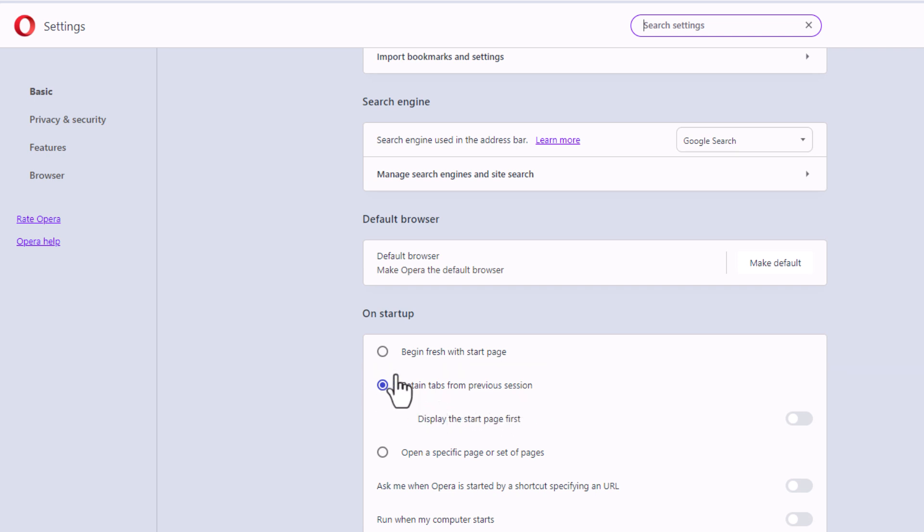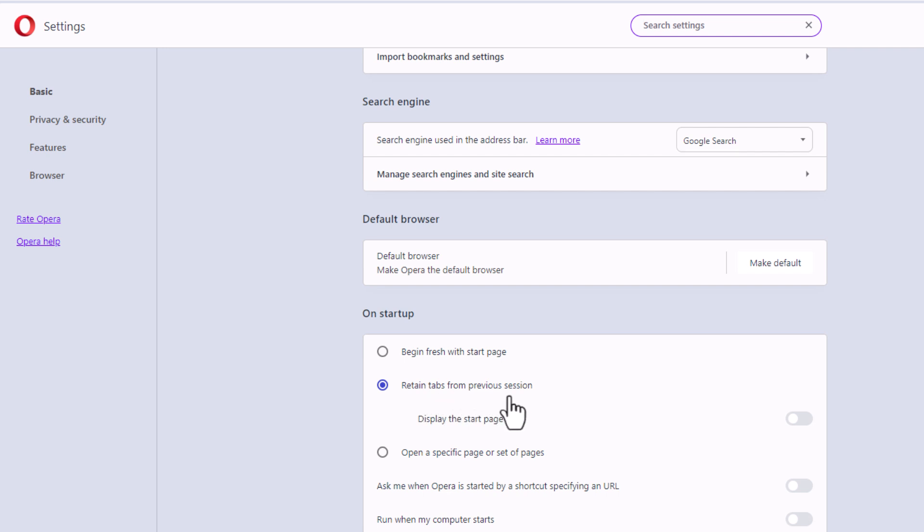It gives you three options. Begin fresh with a start page. That's the first toggle. The second toggle is retain tabs from previous session. And the bottom toggle is open a specific page or set of pages.